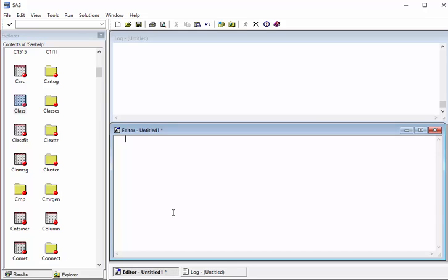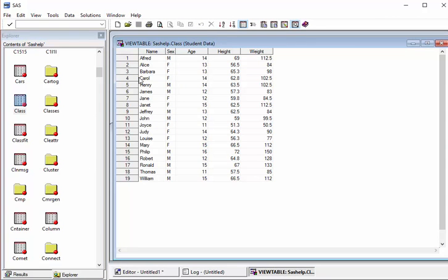Hello guys, in this video we are going to see how to use the CASE statement in SAS SQL. For this tutorial I am going to use the class dataset which you see right here — this is in the SAS help library. Let's open the dataset and see what it has: it has five columns.